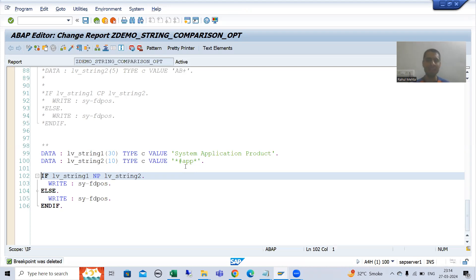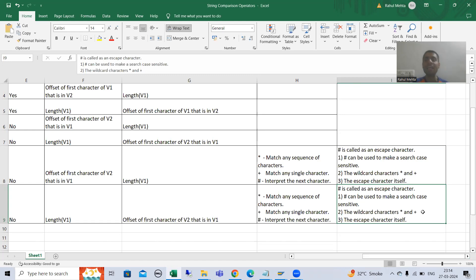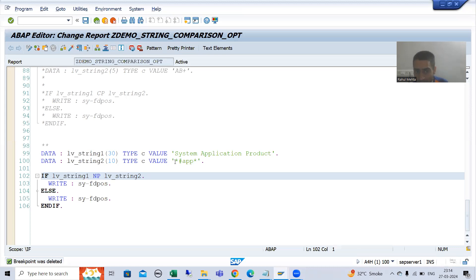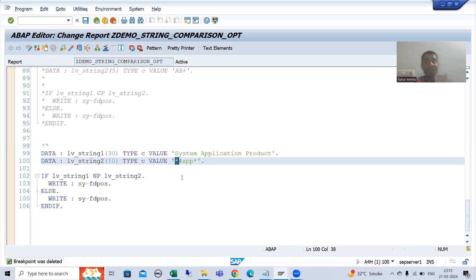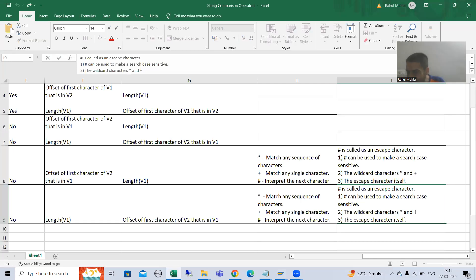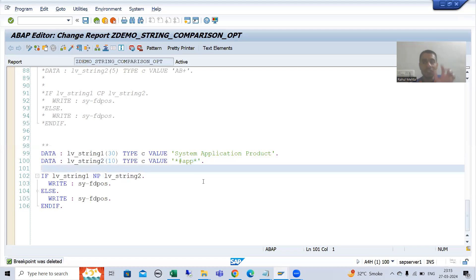Now we will continue from there. What is the second use of hash, that is the escape character? With the help of hash, you can search for wildcard characters star and plus. Why specifically star and plus? Because if you put star, SAP understands you are going for a sequence of characters. Plus means it is used to match any single character. But now we want to search for the literal characters star or plus.